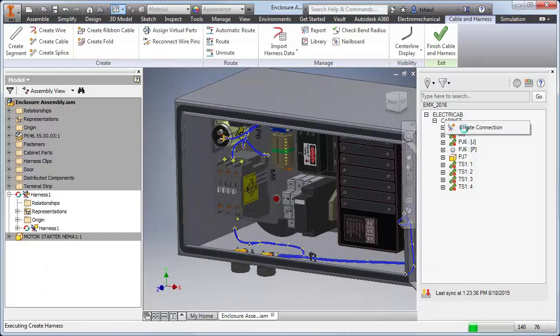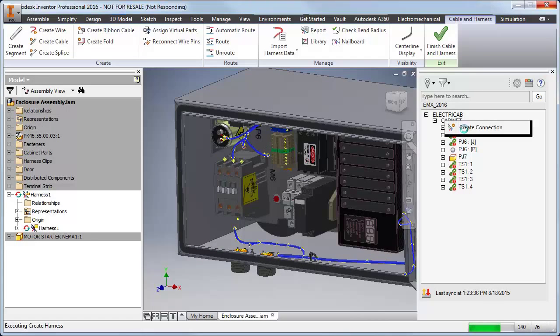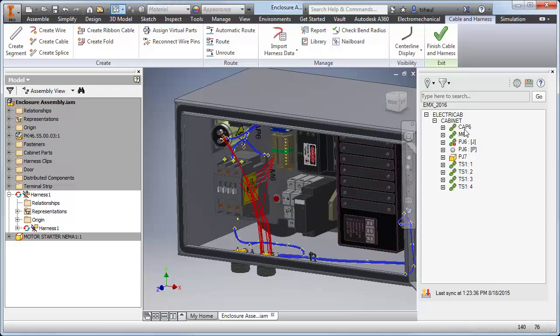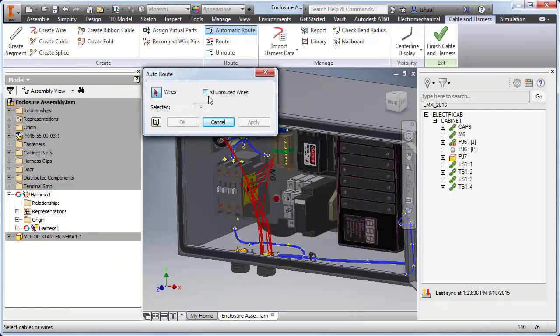Once the electrical parts are in place, the create connections command will add the wires to the harness assembly. Using the automatic route command, all wires can be added to predefined segments.